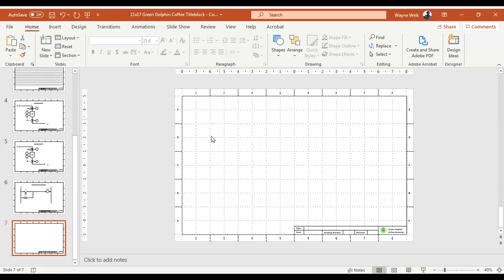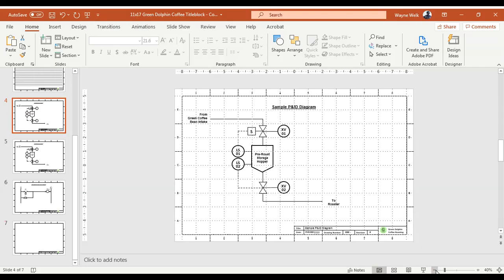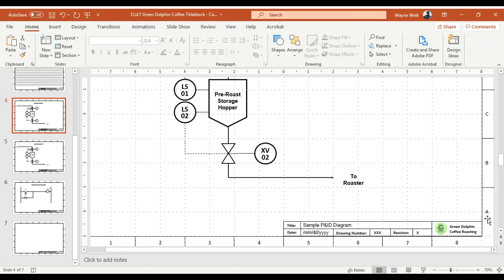I also gave you a blank page — a plain blank canvas. This can be used to build anything you want. You can also print it out and do it by hand if needed.